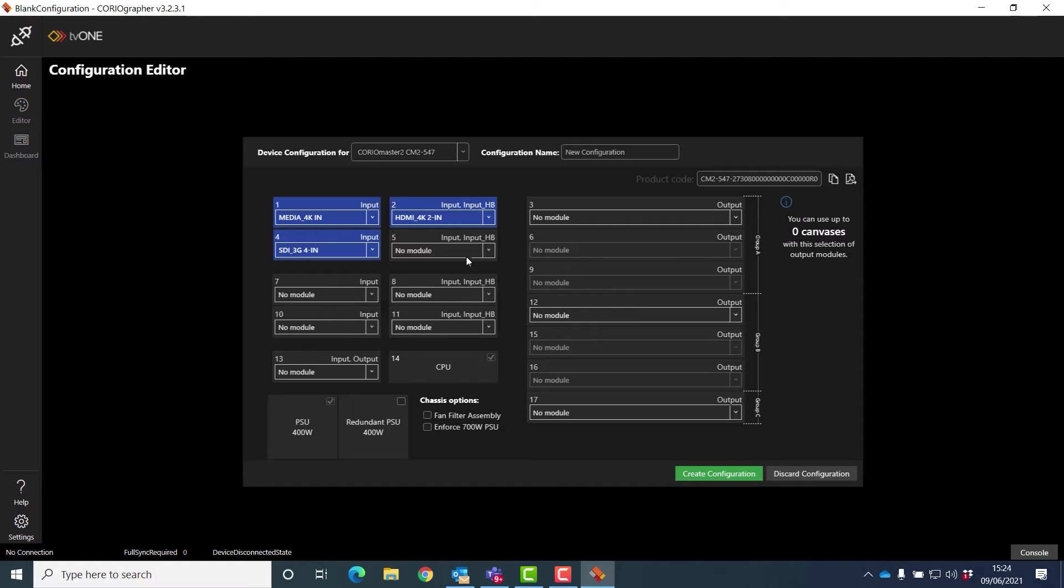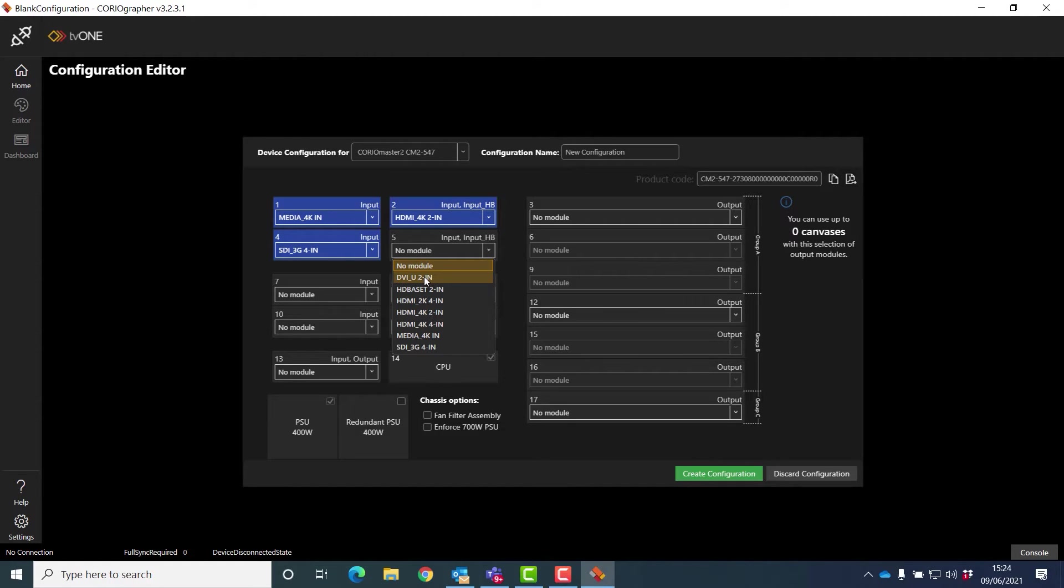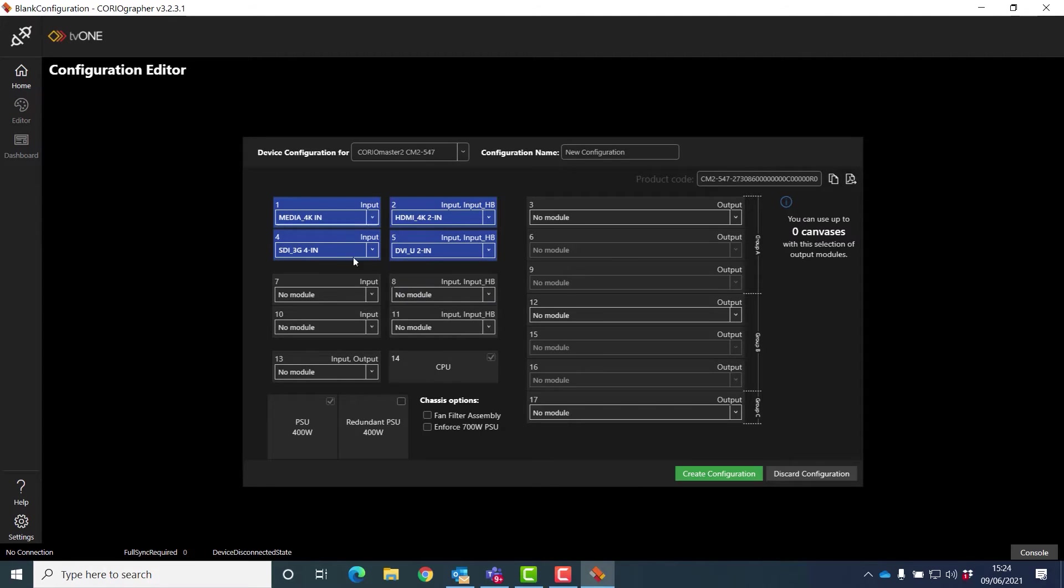Maybe I want to have some legacy formats like DVI or VGA or composite video or S-video. That module will do that for me. And I can add up to eight modules in here.